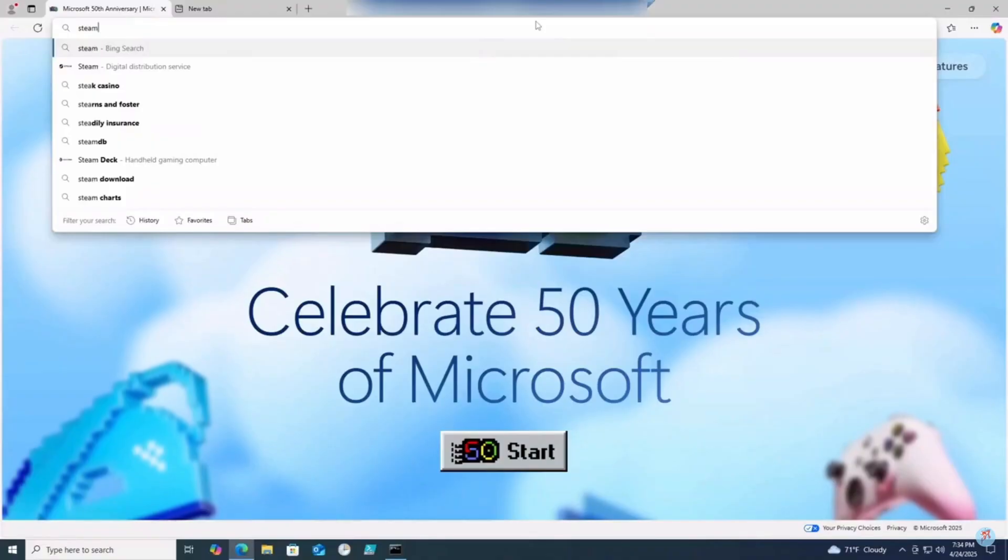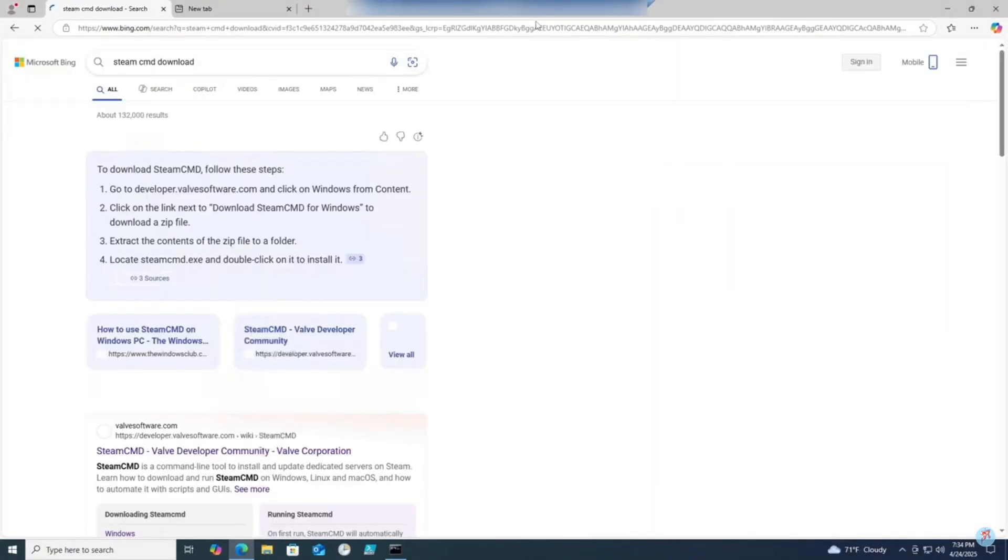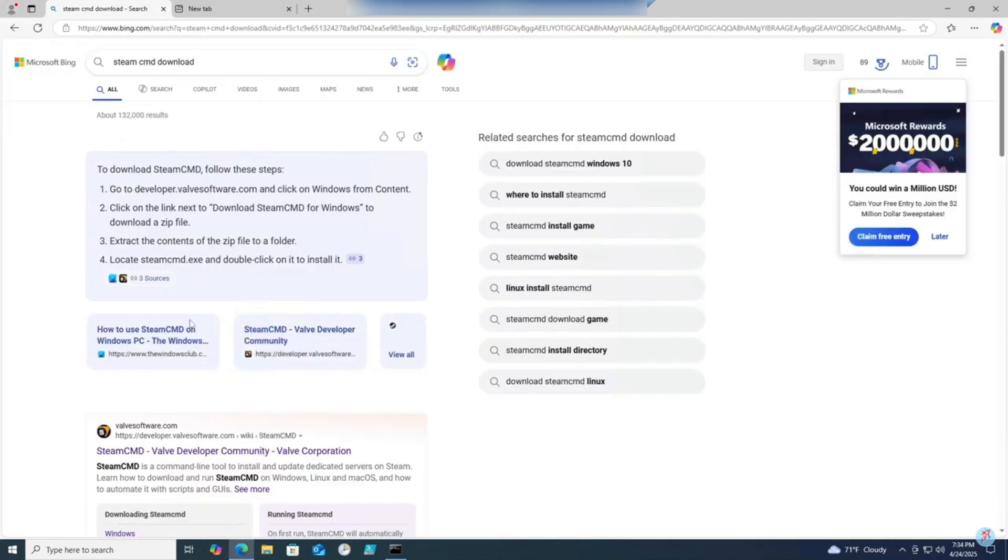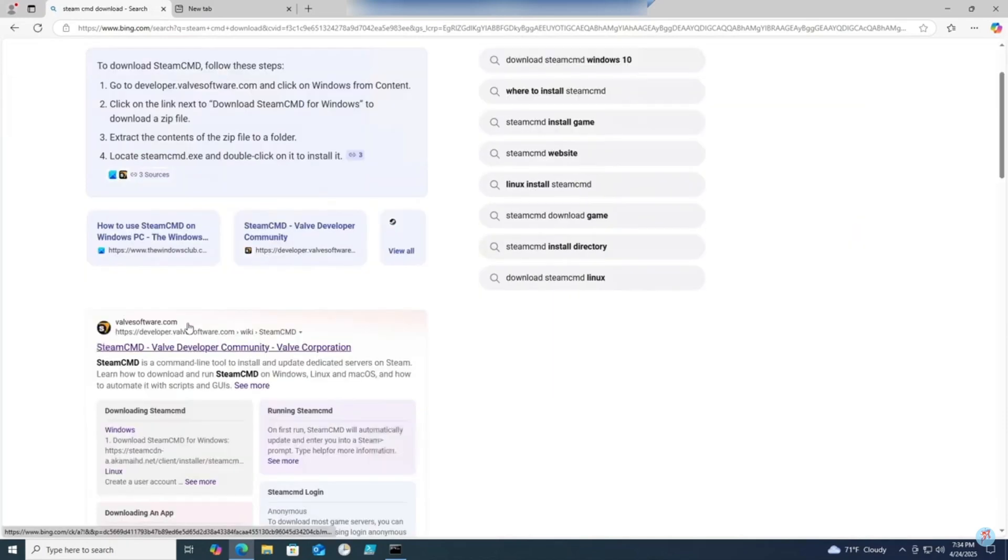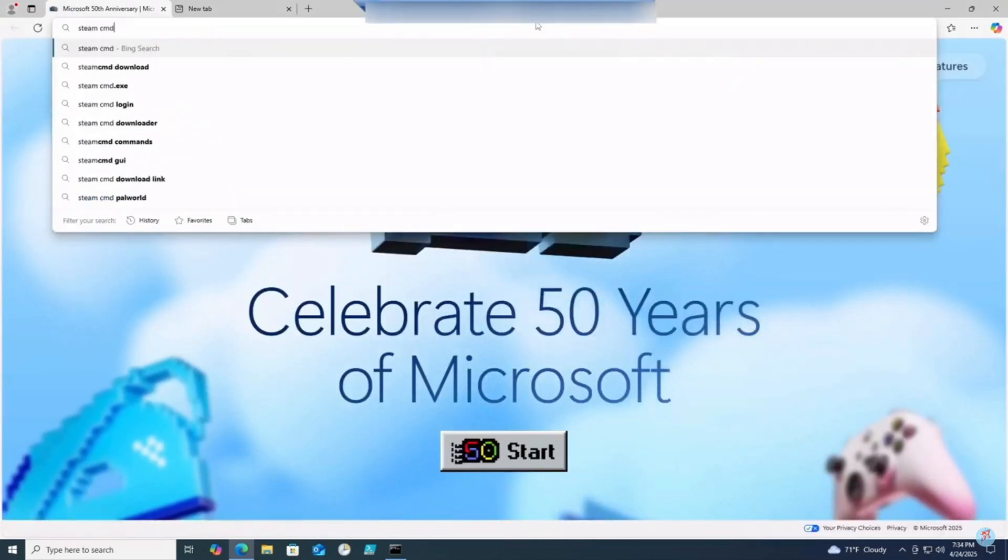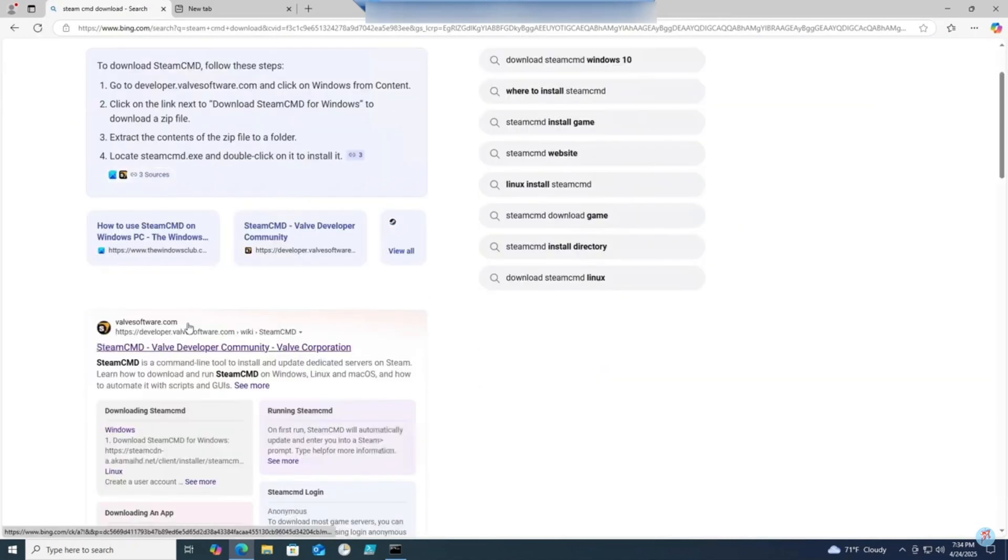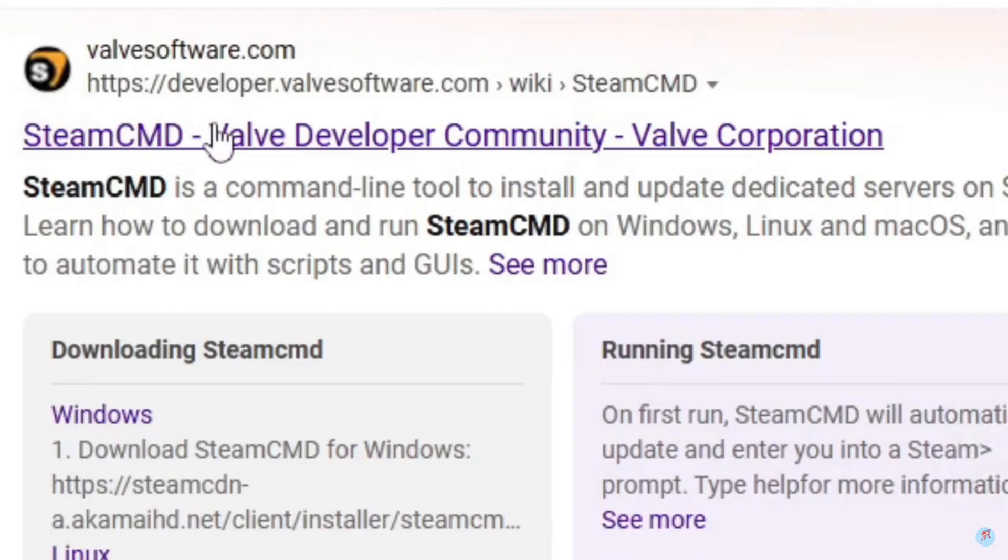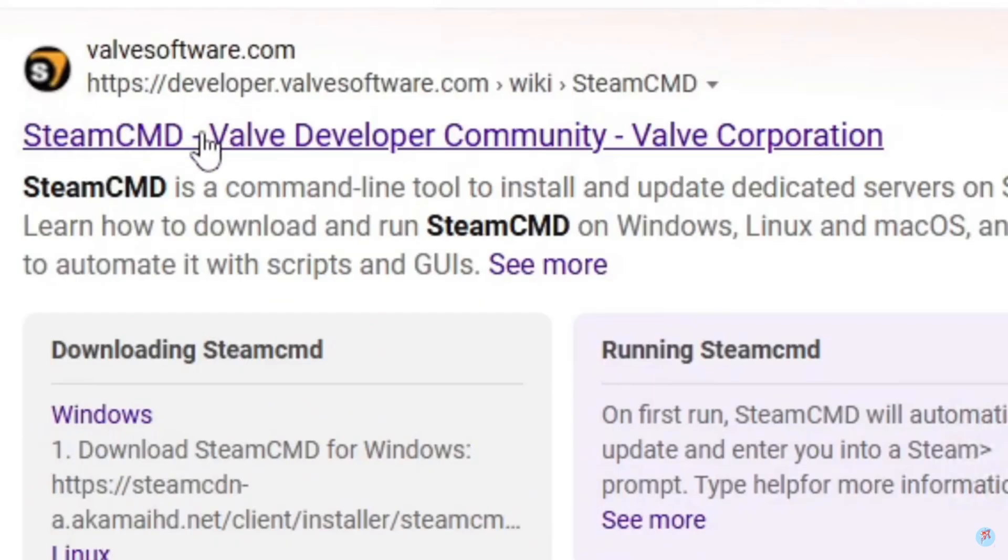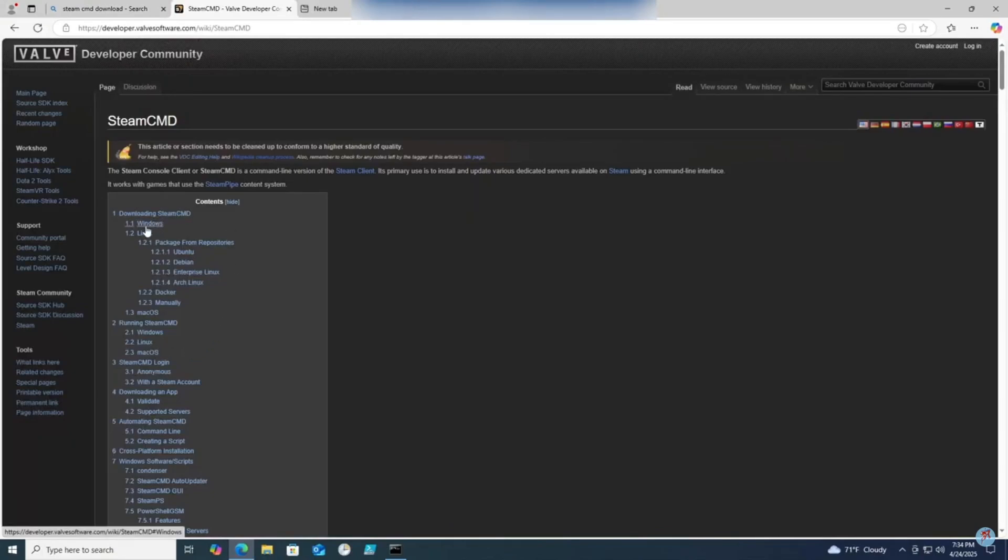Now we'll need to download Steam CMD. First off, download Steam CMD if you haven't already on the machine you'll be hosting your server. Simply open up a browser and type in Steam CMD downloads and make sure it's on the Steam CMD web developer community page. Click on Windows, then click on the link to download the file.